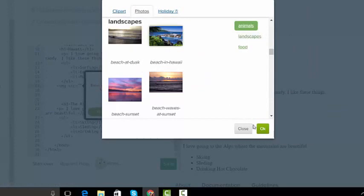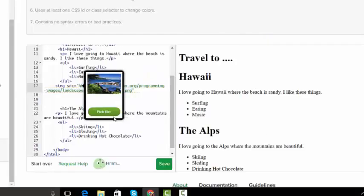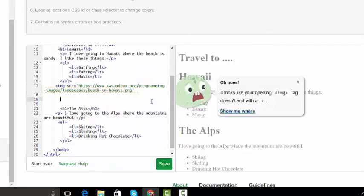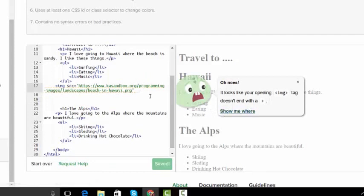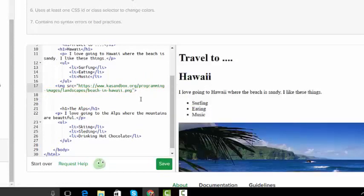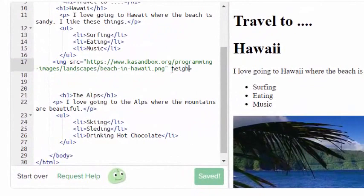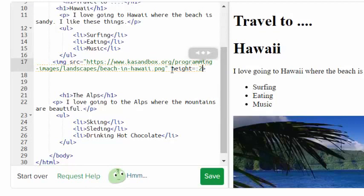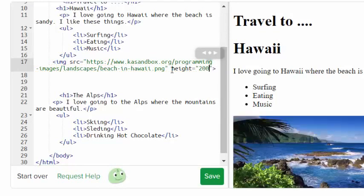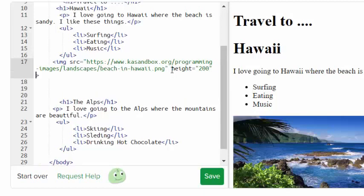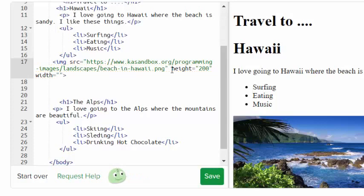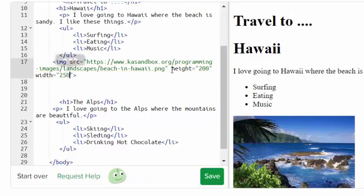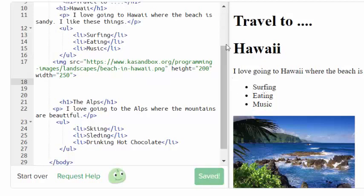I need to pick an image. I'm going to go photos, go to landscape, and I'm going to put a beach in Hawaii. I'm going to get close. And it says I don't have a closing angle bracket, so I'm going to put a closing angle bracket. There's my picture. If I don't like how tall or wide it is, I can go height equals 200 and width equals 250.